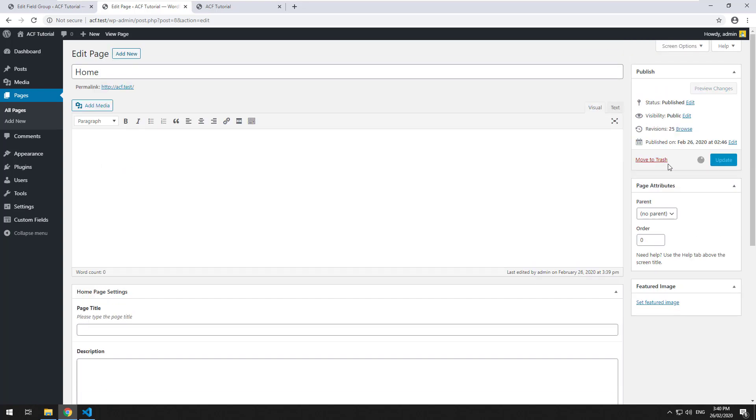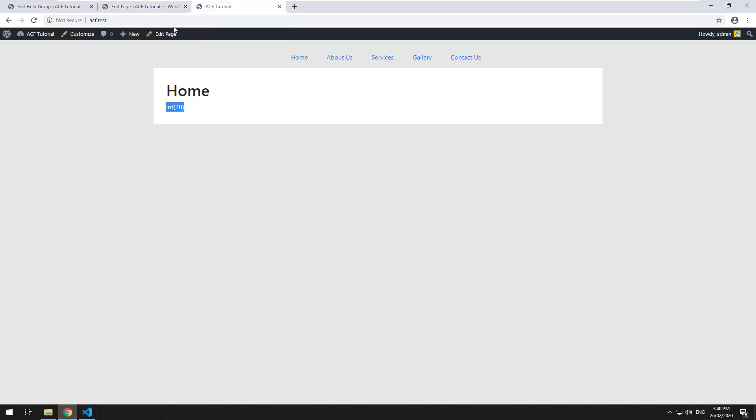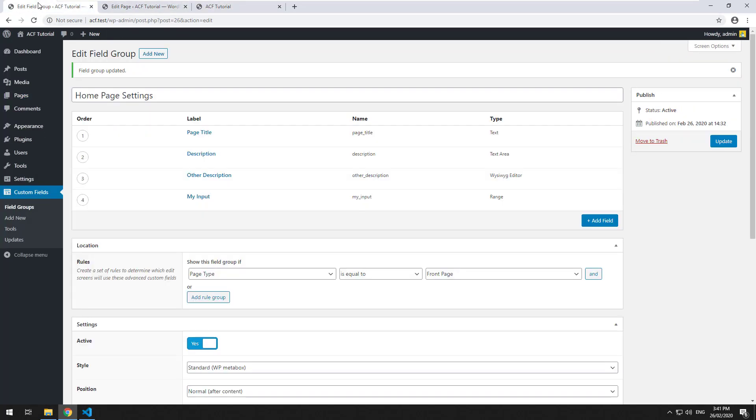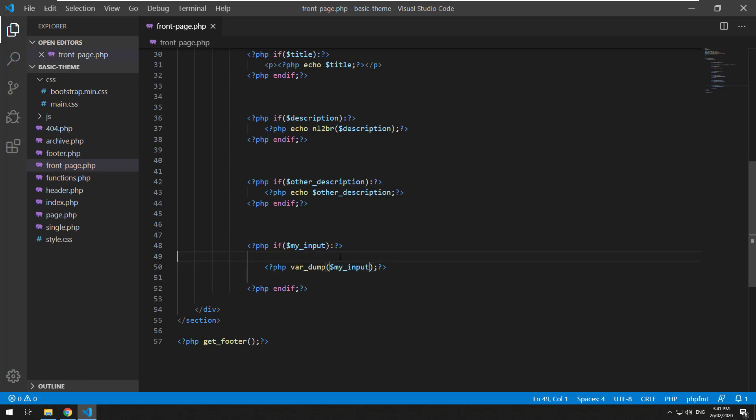And just hit update, and if we then refresh you should see that it comes up as a string of 72 which you can obviously convert to an integer like I did before. I'll change this back to echoing out.